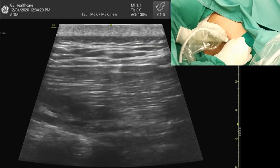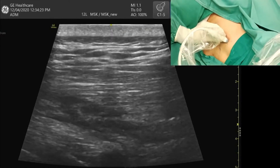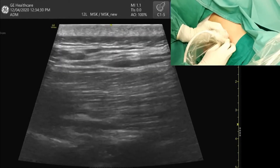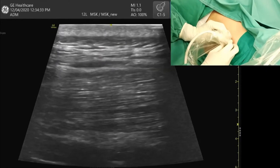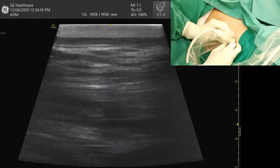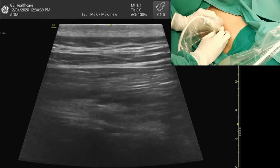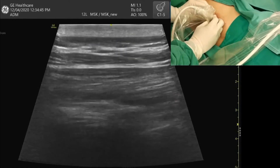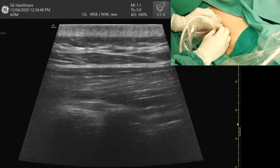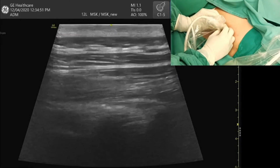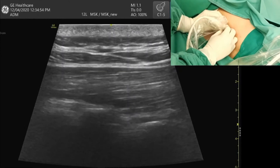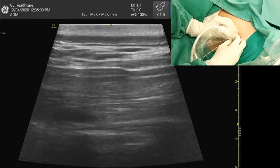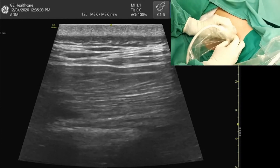Now I'm going to withdraw my needle and scan again to confirm that the local anesthetic has spread a few transverse process levels lower. There should be cephalad and caudad spread of the local anesthetic. If the LA is localized at only one transverse process level, it means it is only within the muscle and it is not a successful plane block. If the LA has spread across a few transverse process levels above and below the injection site, that is a sign of a successful plane block.